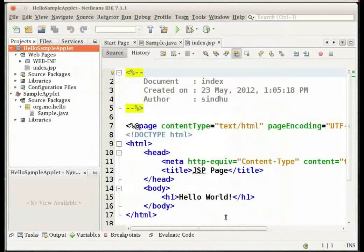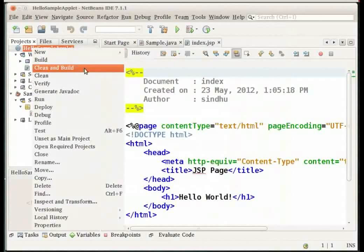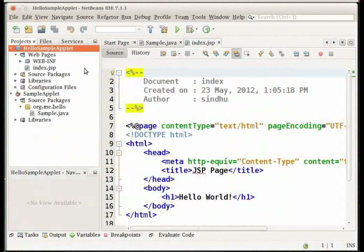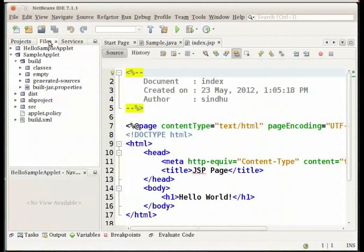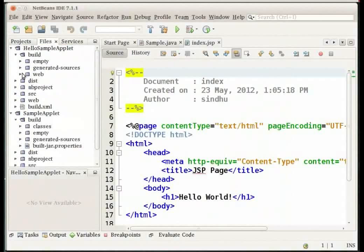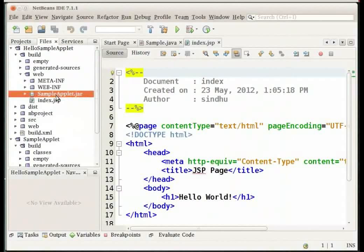Let us build the hello sample applet project now by right clicking on it in the projects window and selecting clean and build option. Now when this project is built the applet's jar file is generated in the original sample applet project. Go to the files window. Expand the hello sample applet project node. Under build and web folder you can see that the jar file has been added.